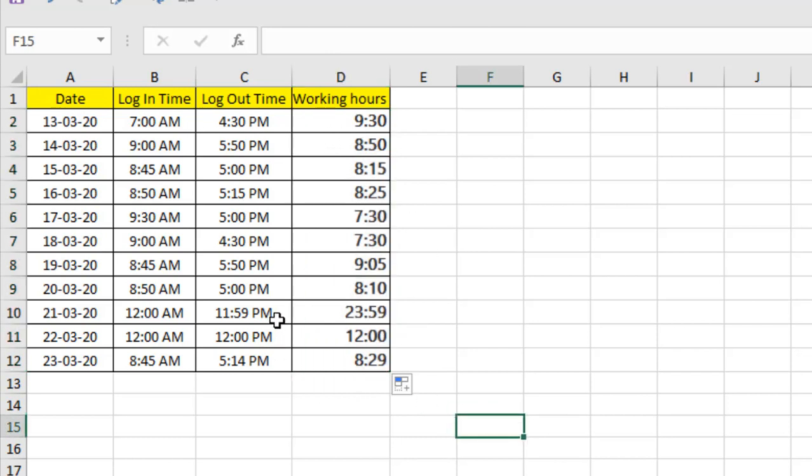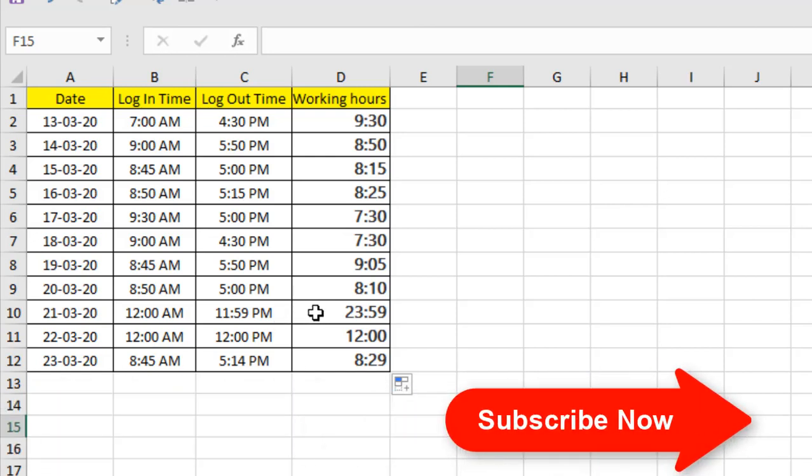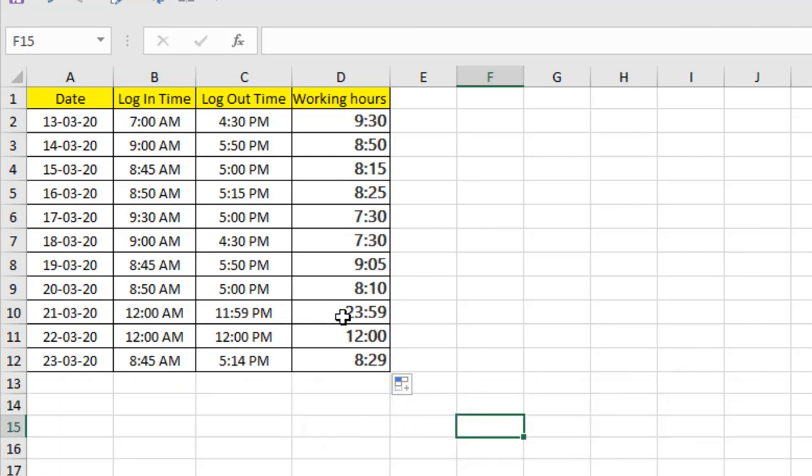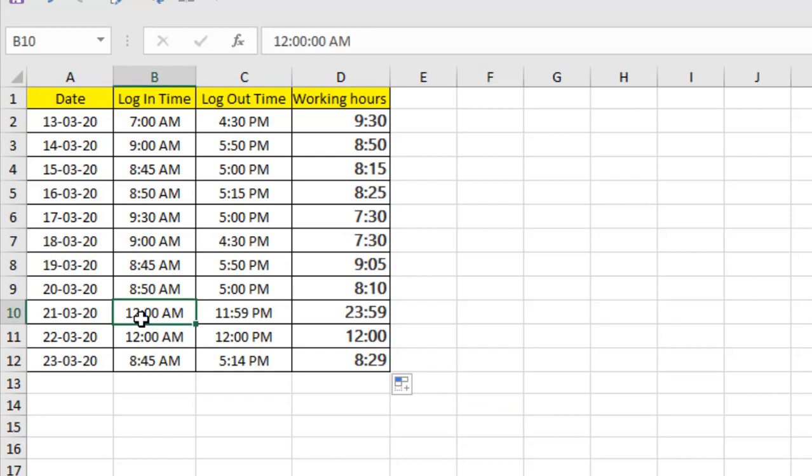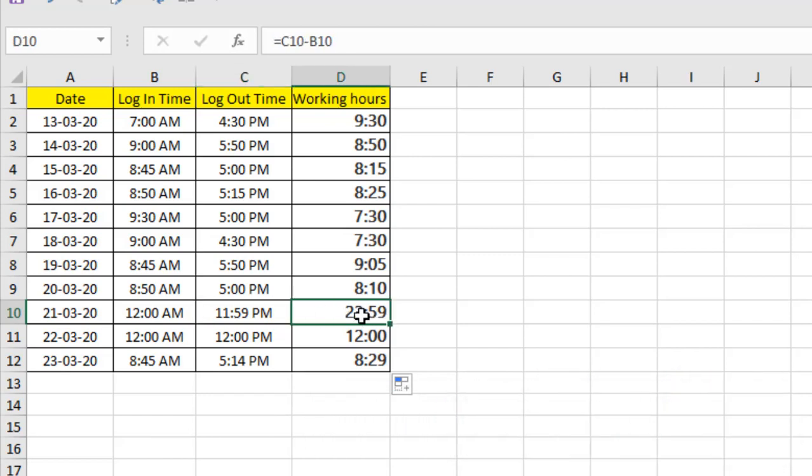Because if you select the wrong format, you won't get the right answer. You'll always get the wrong answer in calculating working hours. You can see, from 12 AM to 11:59 PM, it's 23 hours and 59 minutes. And if you select wrong time format, this result would show 11 hours and 59 minutes. That's the difference.